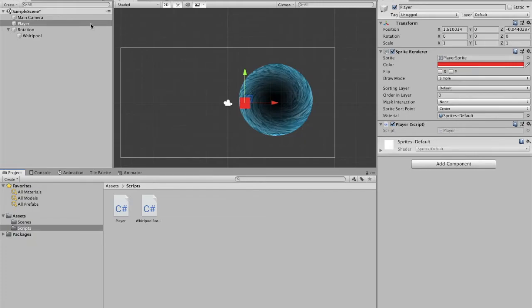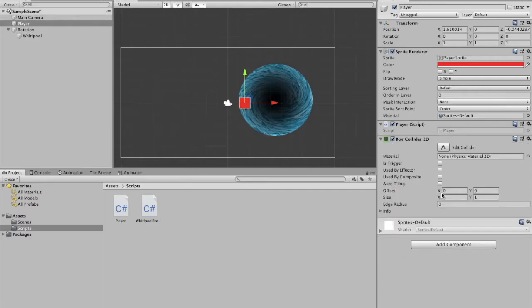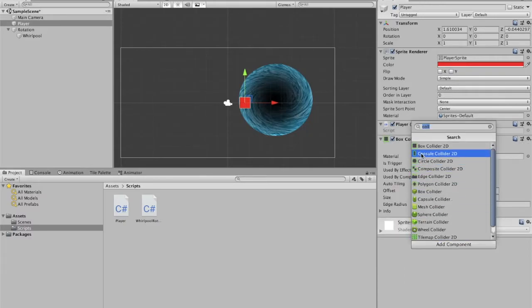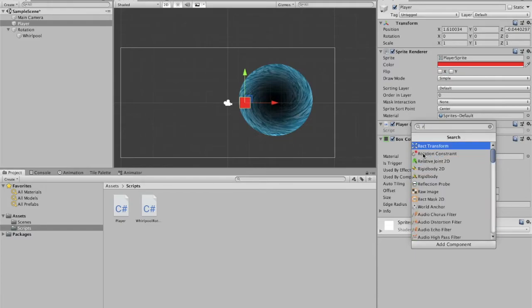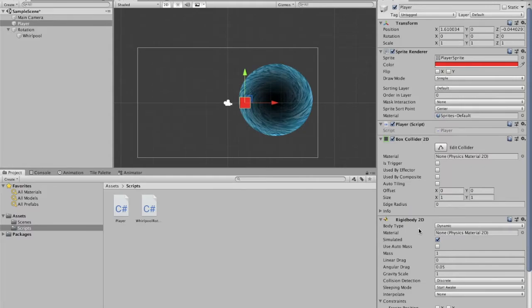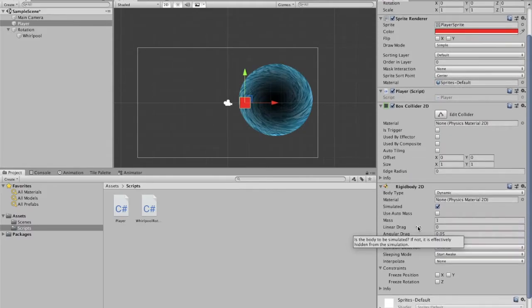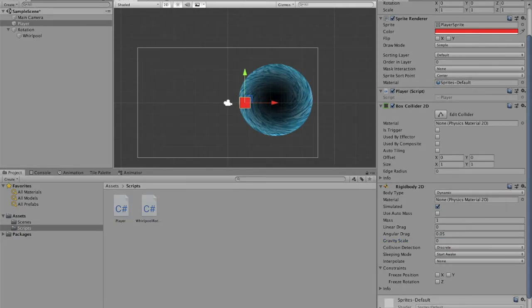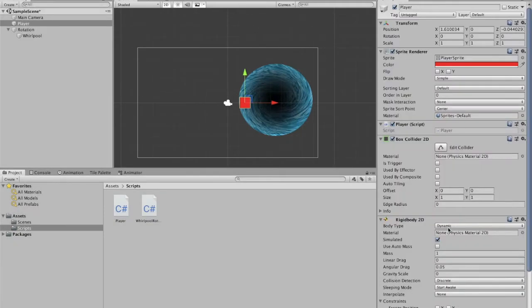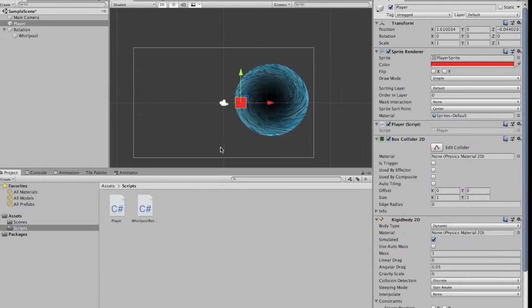Now I'm going to add a rigidbody and a box collider on our player right now. Rigidbody 2D. Alright, so we just add a rigidbody 2D. Make sure to change this gravity scale to 0 or else the cube is going to fall straight down. Now, as you might remember before, we have to tag our whirlpool, whirlpool.